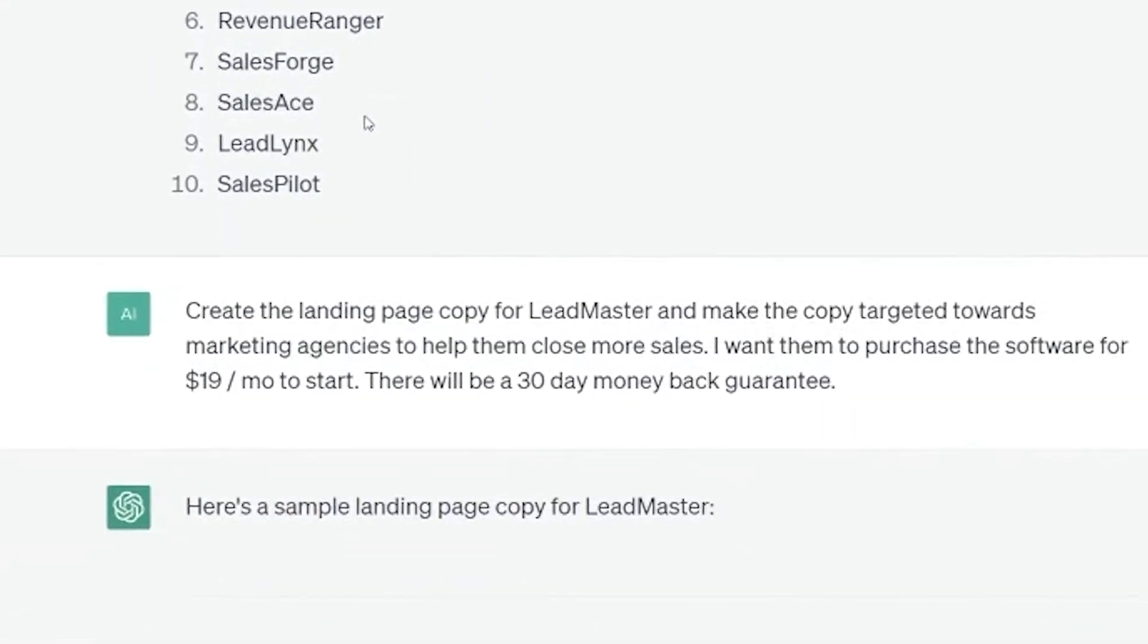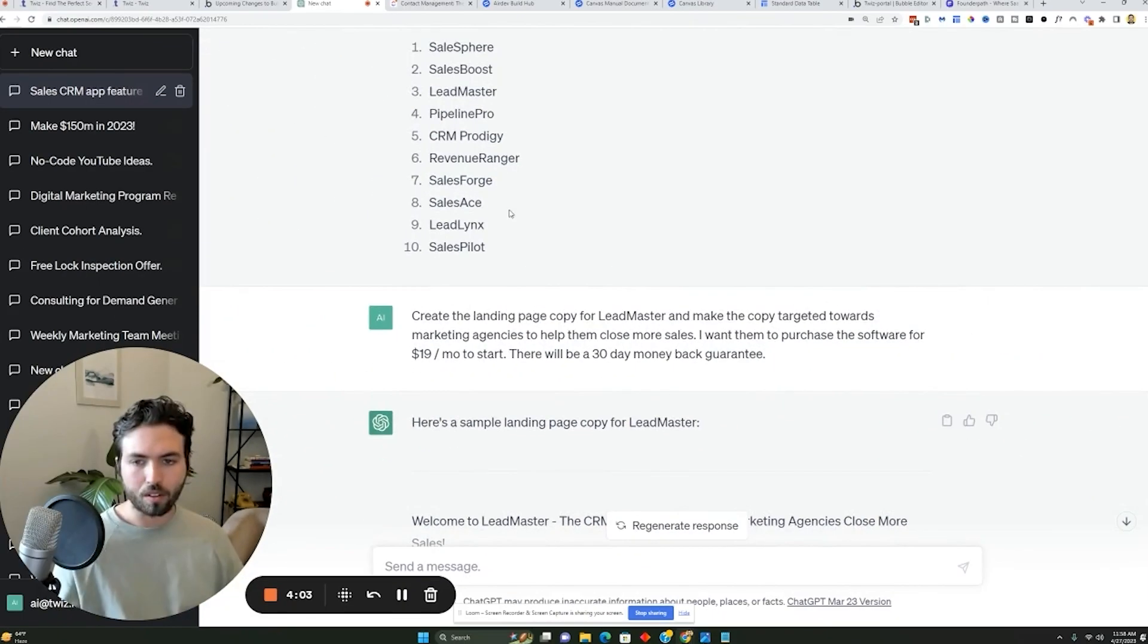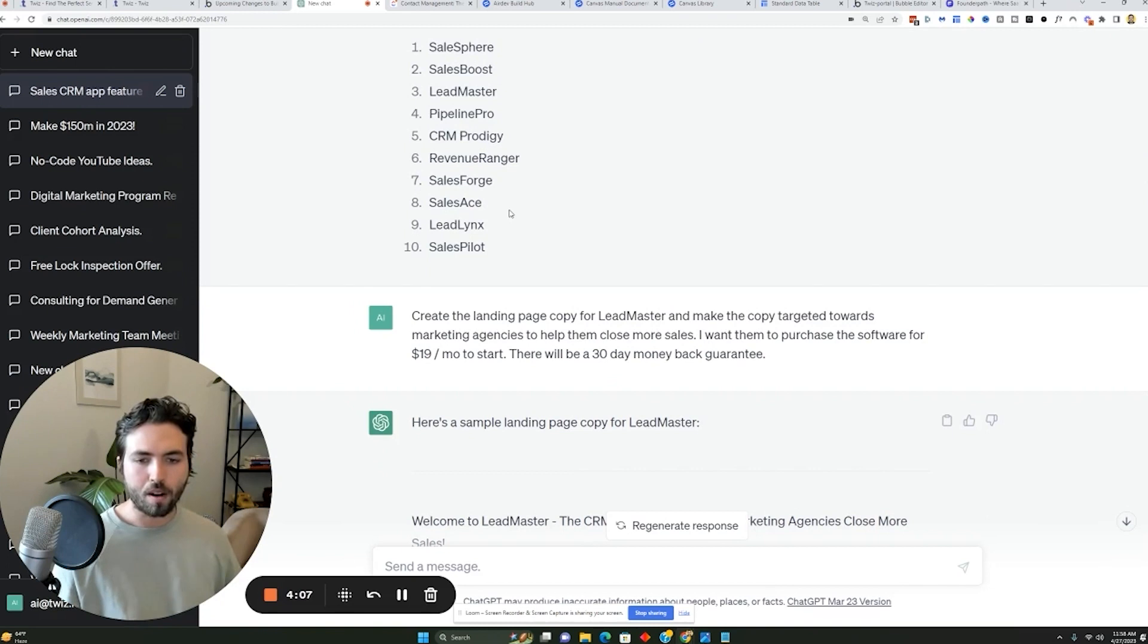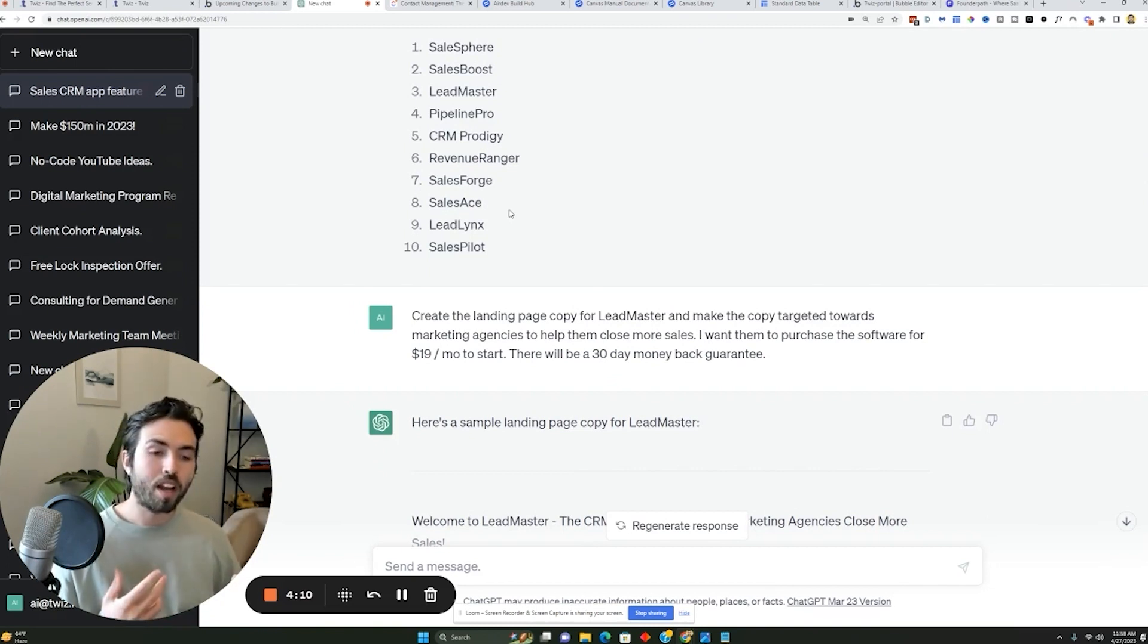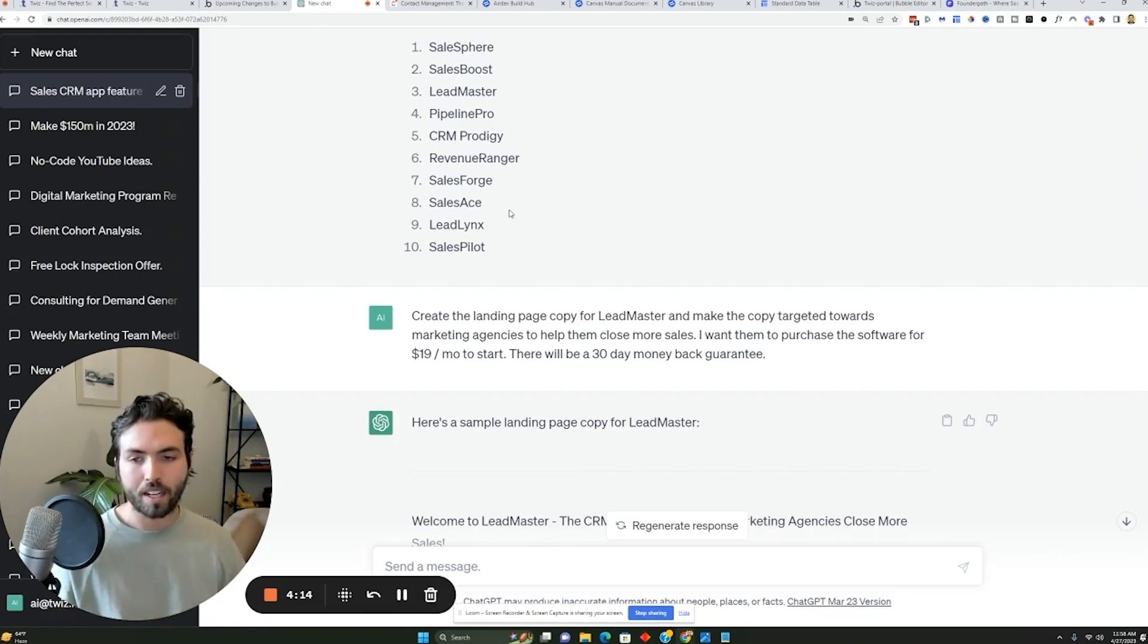You can ask it to create landing page copy for lead master, let's say you pick that name, and you want the copy targeted towards marketing agencies to help them close more sales. Let's say you want to have the software be $19 per month to start and have it have a 30 day money back guarantee. You can have it come up with a landing page copy.